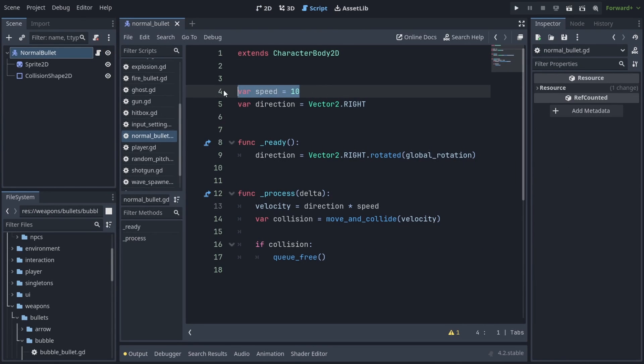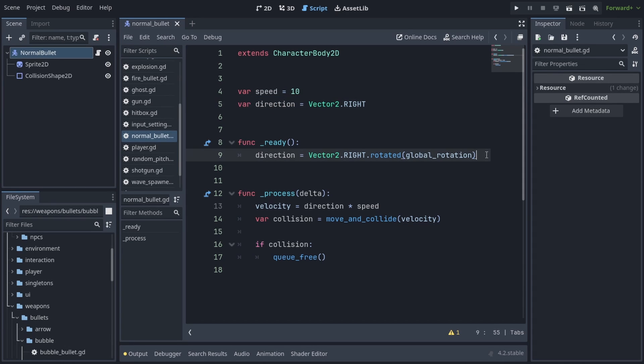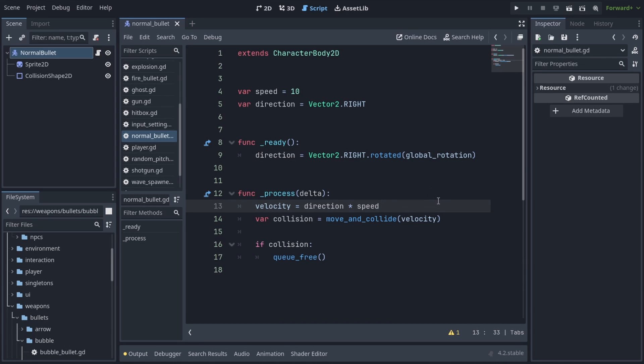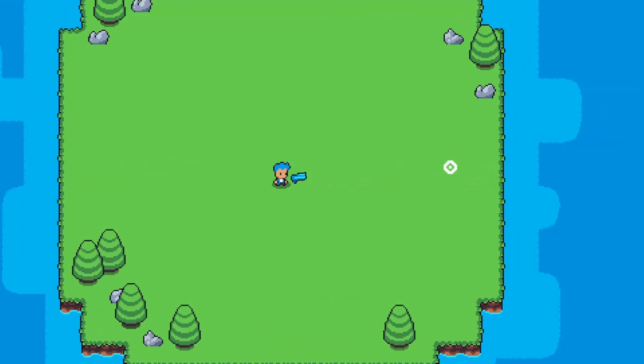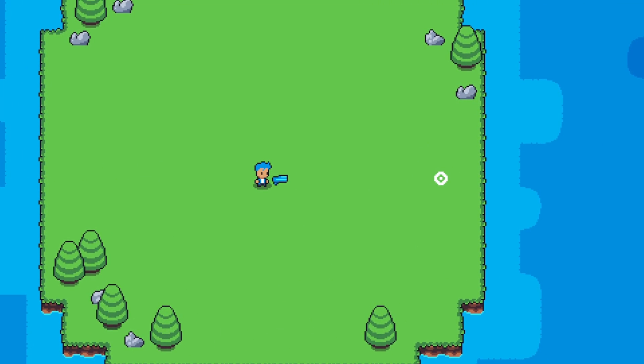Let's check the script. It has some speed defined and a direction which starts at vector2.right. In the ready function, the direction is calculated to be vector2.right.rotatedByGlobalRotation. And we use vector2.right because when the global rotation is zero, we expect it to go straight to the right. We calculate velocity to be direction times speed. And we call moveandcollide passing in the velocity. And we store the collision we get back from it. Then we check if collision happened, in which case we Q3 the bullet.